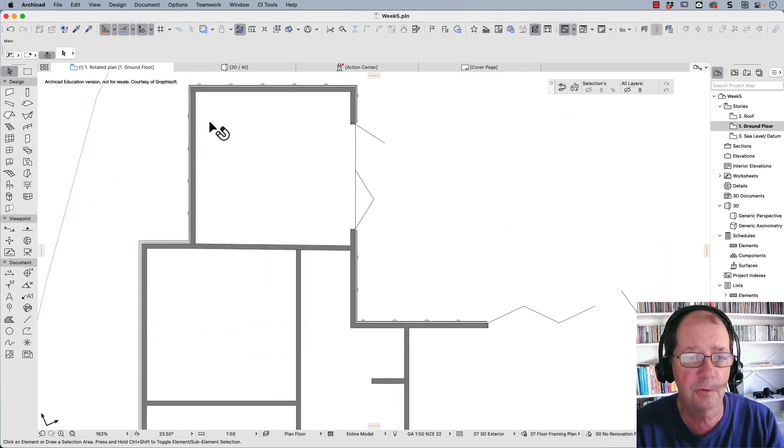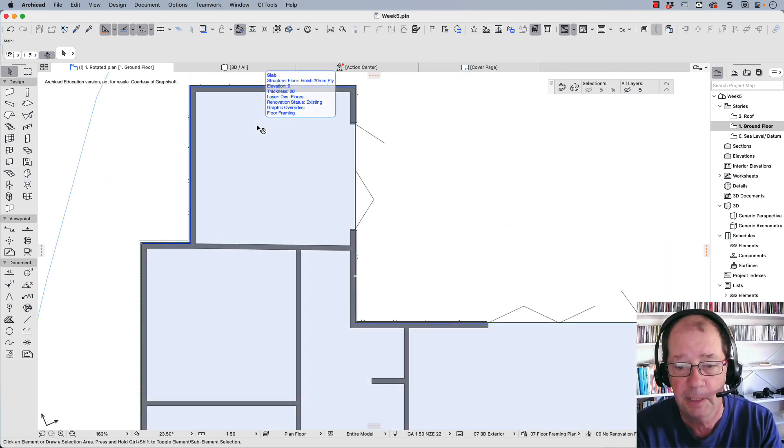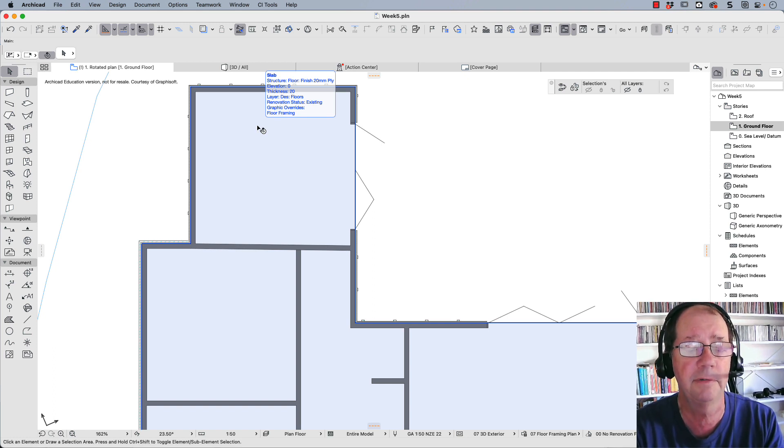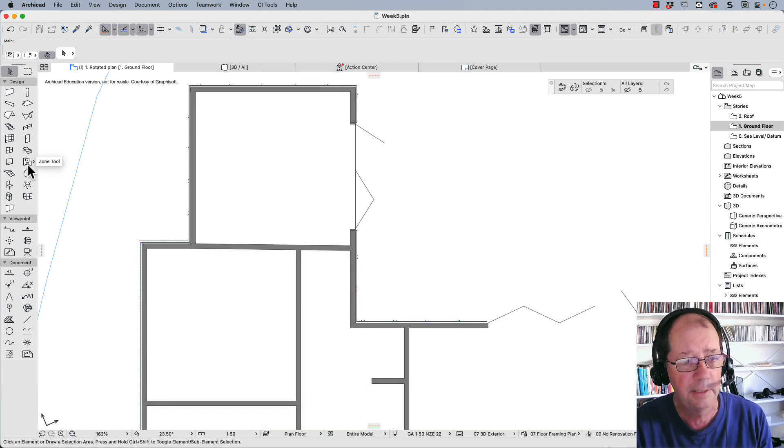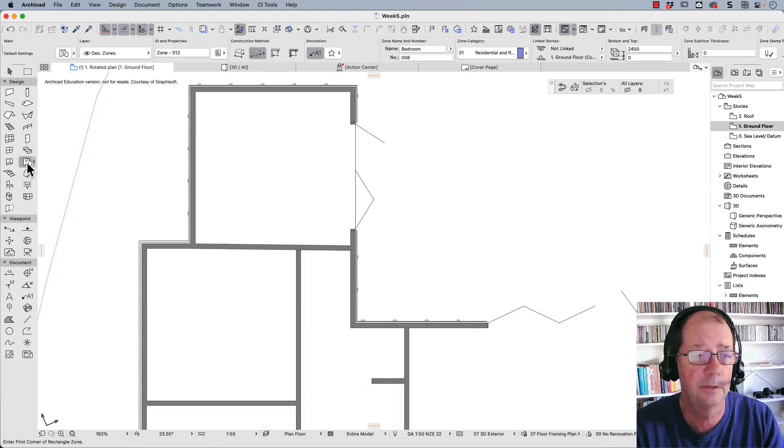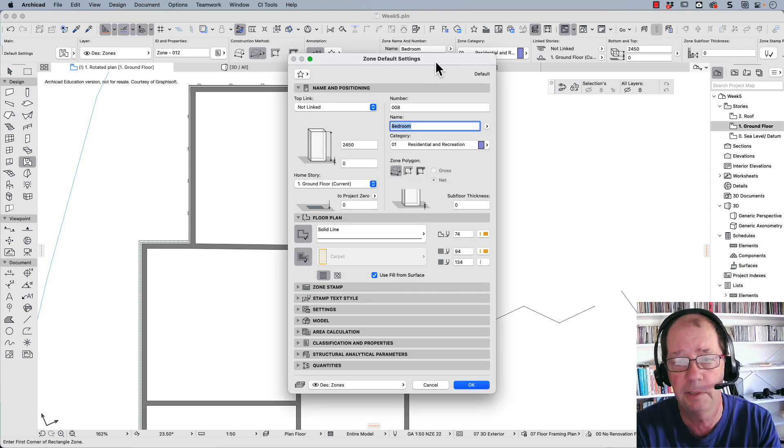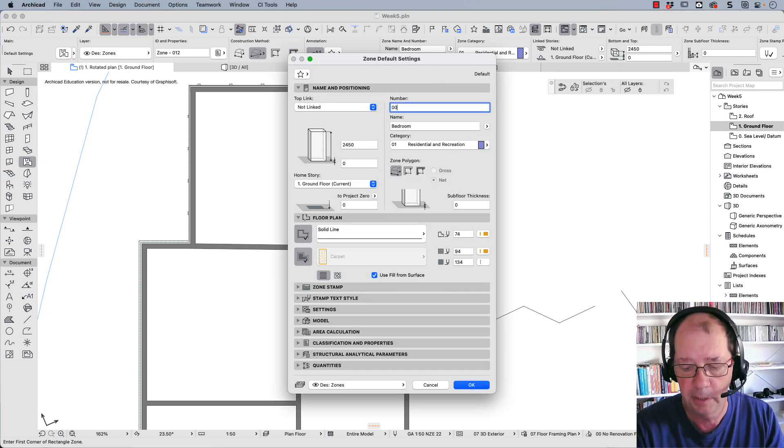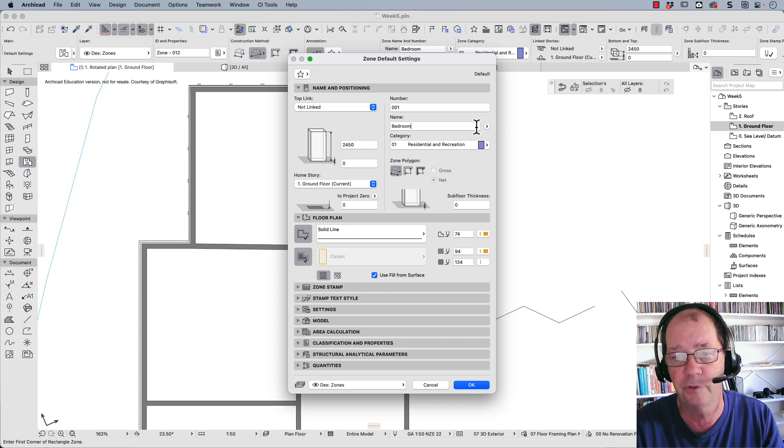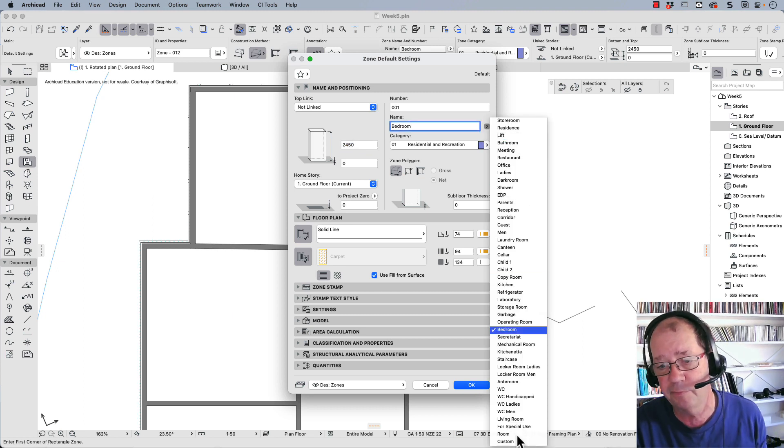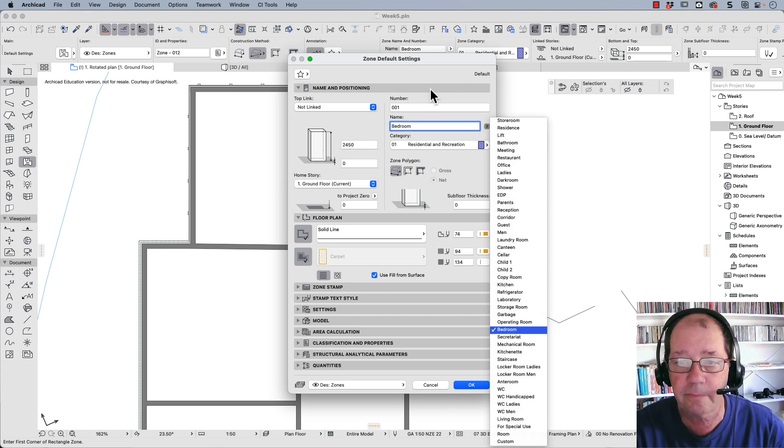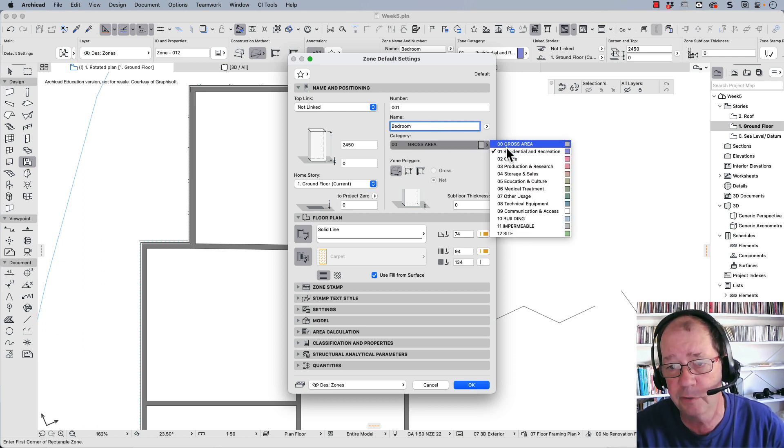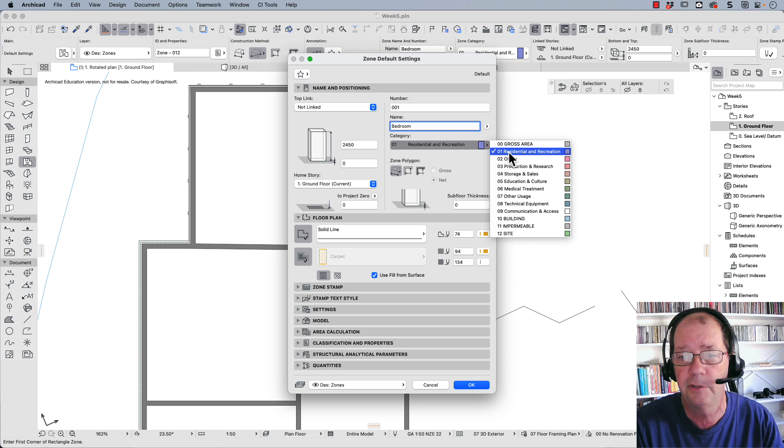What I'd like to do is create labels for every room. Ideally we should create not just labels but something that gives us the areas of each room. The tool we use is called the zone tool. If I double-click, here are my zone tool settings. I'm going to start with number one, and this is going to be a bedroom. You can choose names from this list or add your own. I'm choosing residential and recreation.